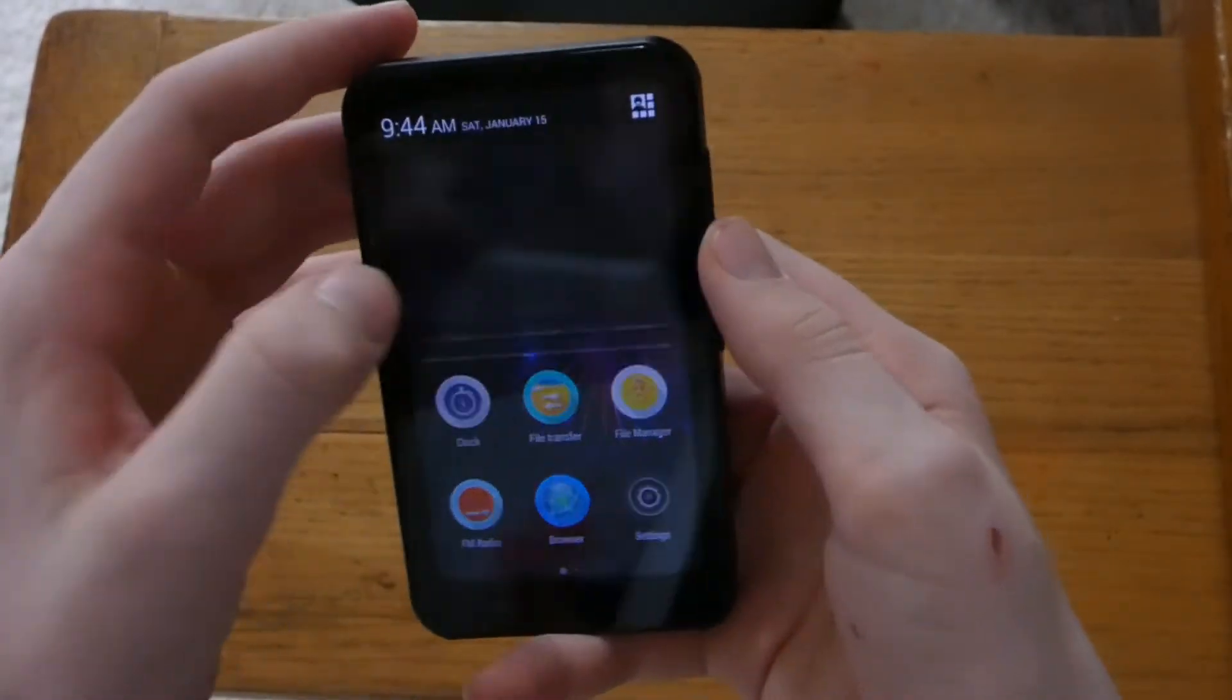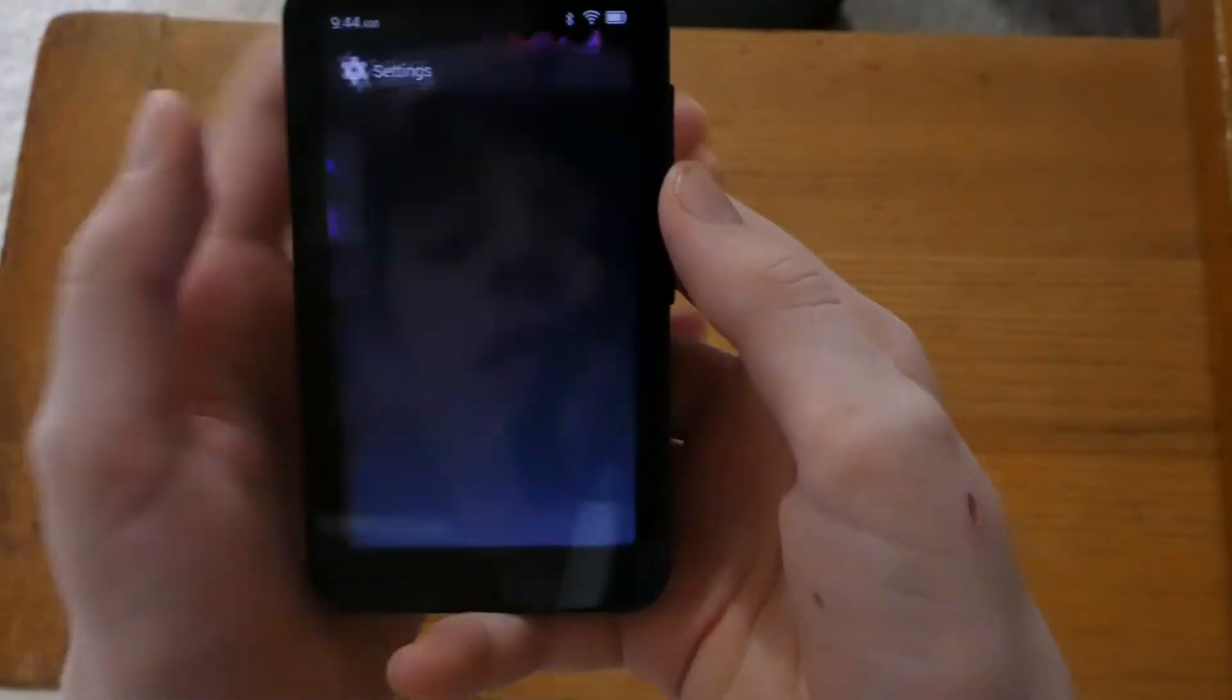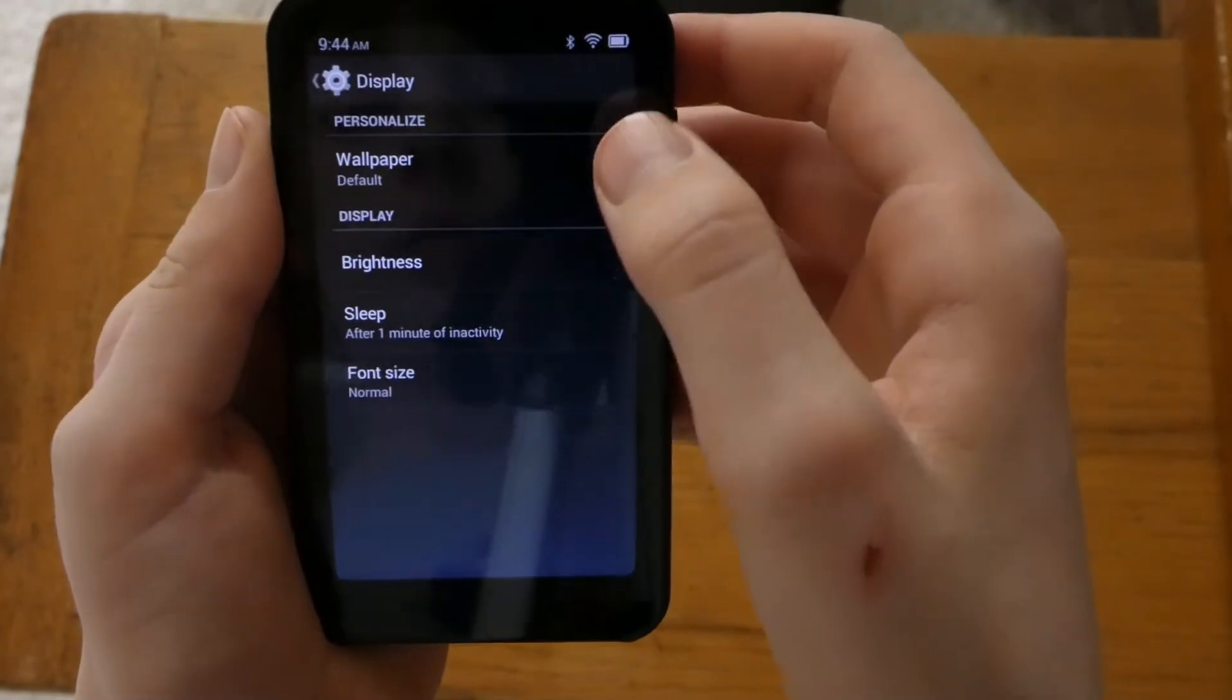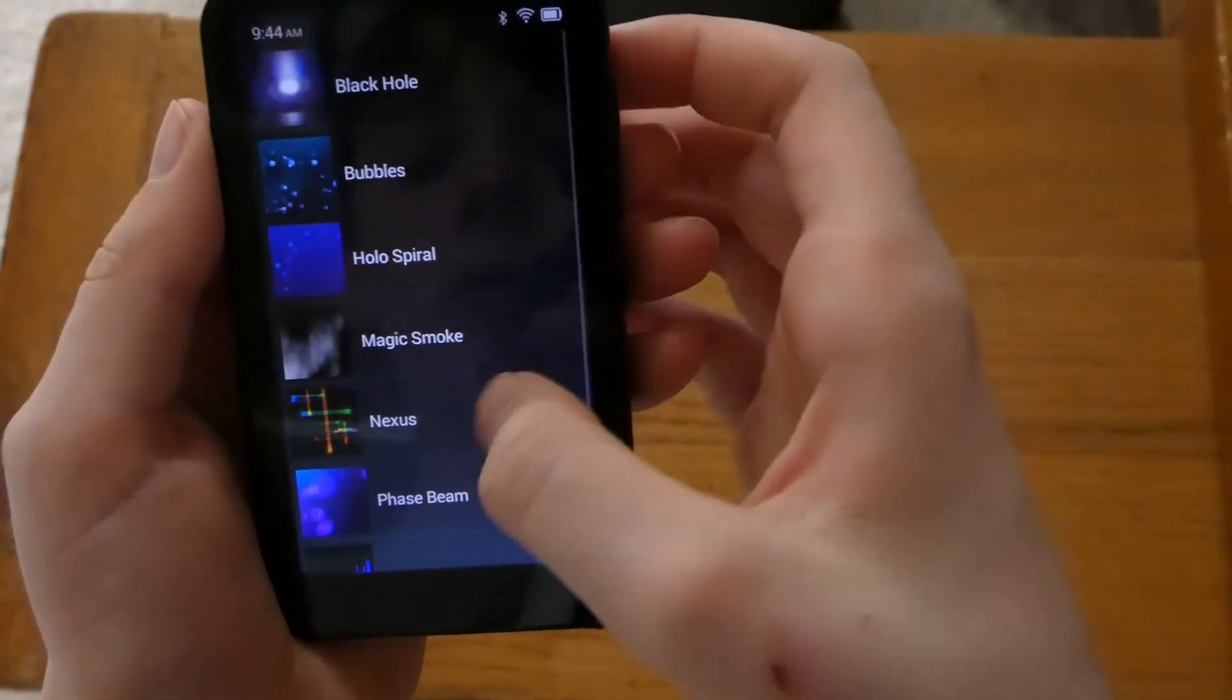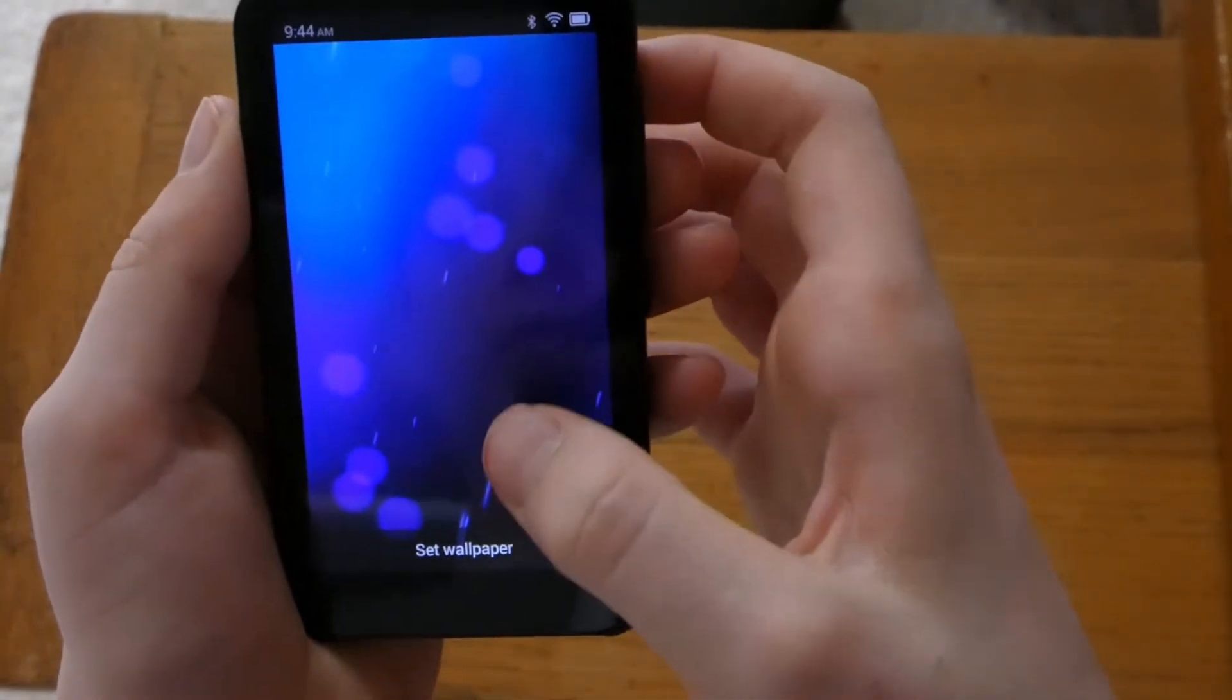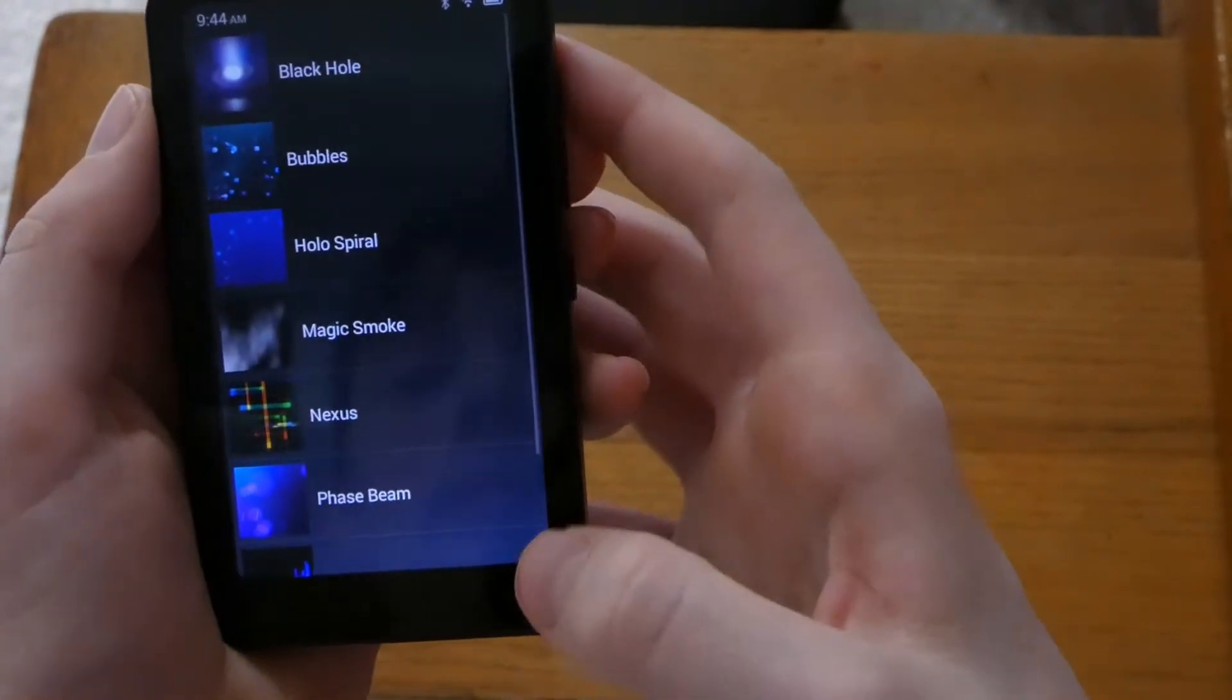So that's basically the features but you can change the wallpaper if you don't like the one preset. You go to here. The settings. Go to display. Wallpaper. They even have some live wallpapers. I did not add any of these. They did. It came with it. So this one's pretty cool. You can see it moves very slowly. Pretty awesome.